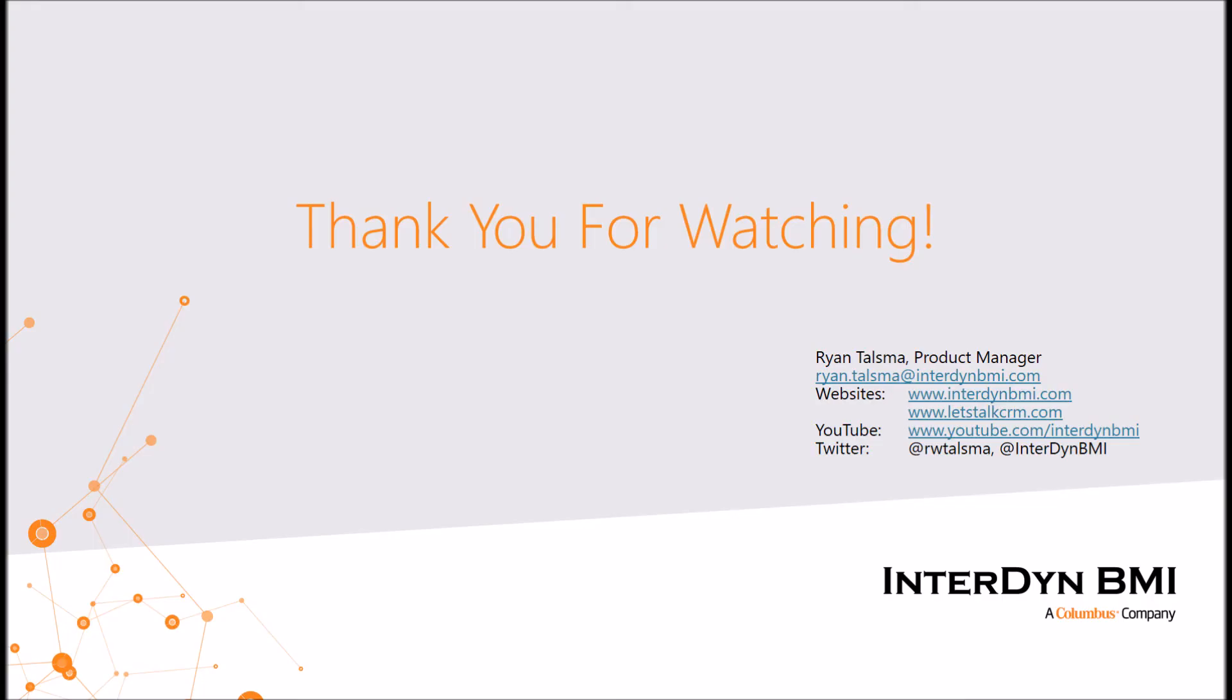With that I'm going to wrap up my introduction of modifying forms in Dynamics 365. If you want to learn more about Dynamics 365 or how we can help, don't hesitate to reach out to us in the information provided within the description. Additionally, I've included a blog post in the description that outlines what we discussed today. If you'd like to know more about Interdyne BMI, feel free to reach out to us via any of the communication methods on the slide right now. Don't hesitate to follow us on Twitter or subscribe to us on YouTube to be kept up to date on the latest materials. Thanks again for watching, and don't hesitate to reach out to us if you need anything. Have a great day.